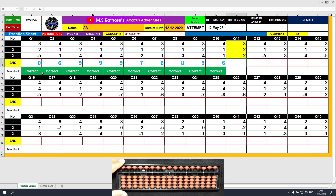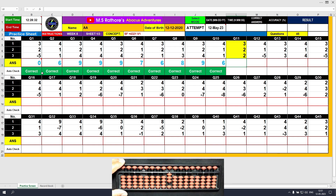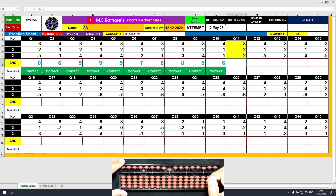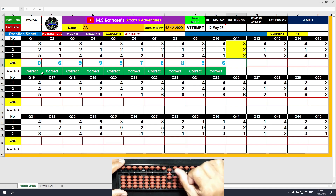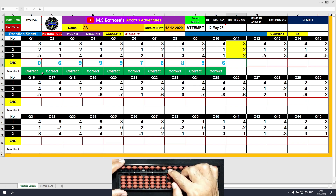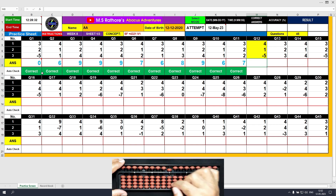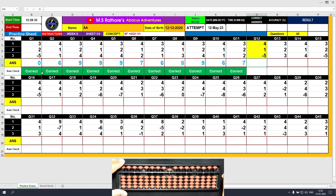Question number 11: plus 3, the answer is 3. Plus 2 equals plus 5 minus 3; then plus 2 again directly. The answer is 7. Question number 12: plus 4, the answer is 4. Plus 1 equals plus 5 minus 4. Then minus 5, the answer is 0.